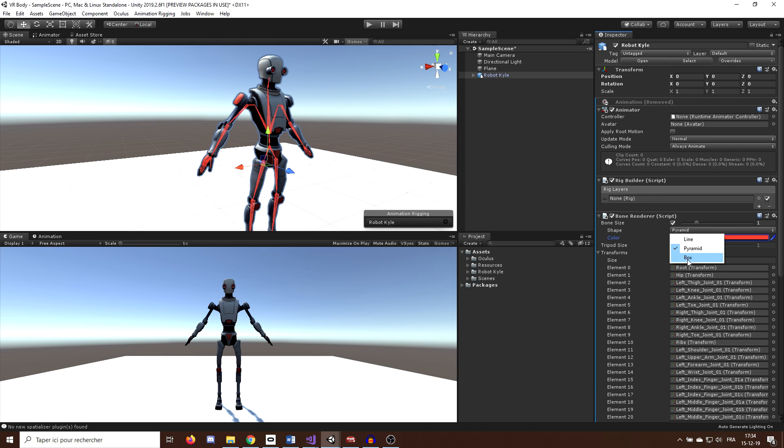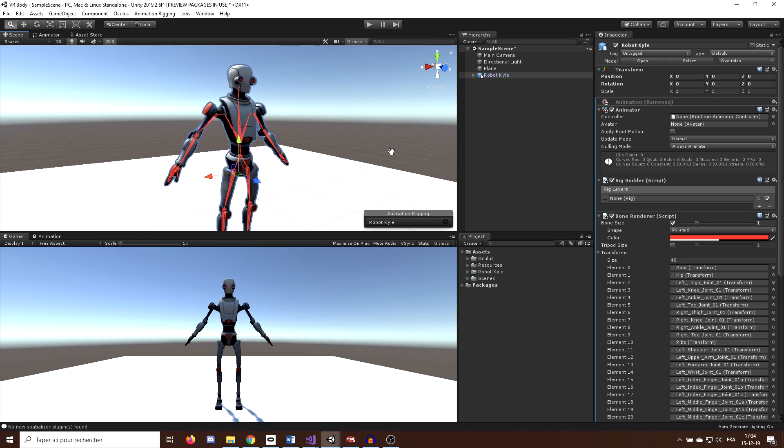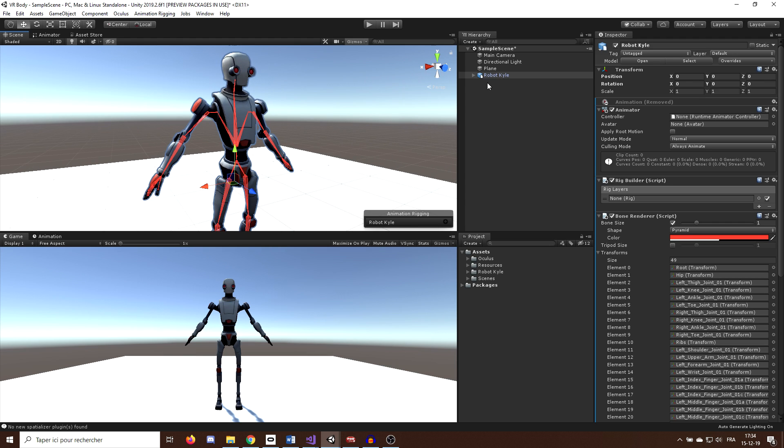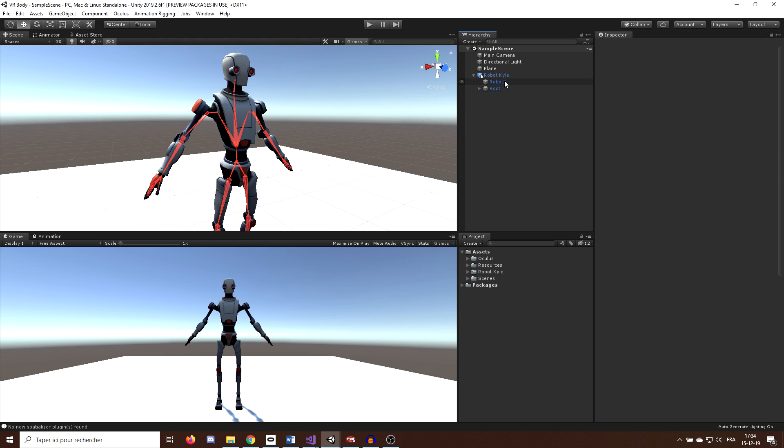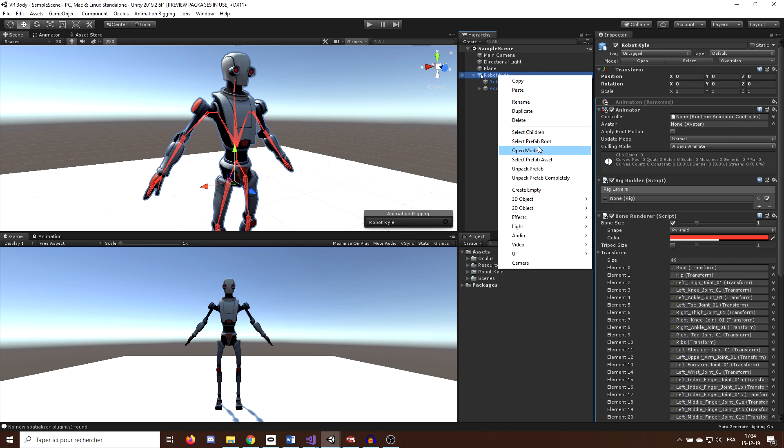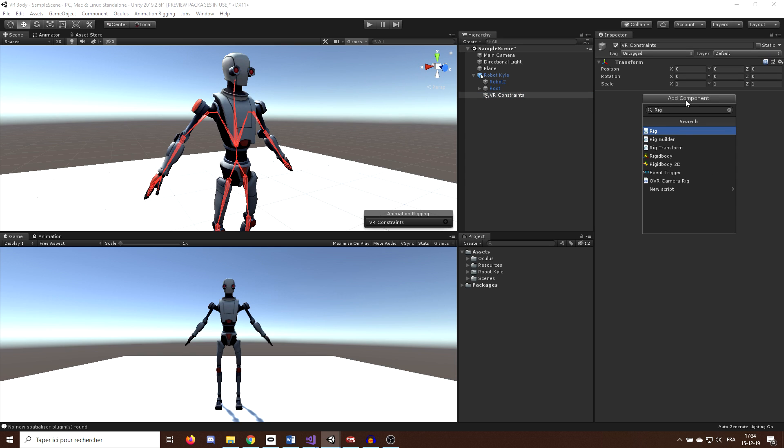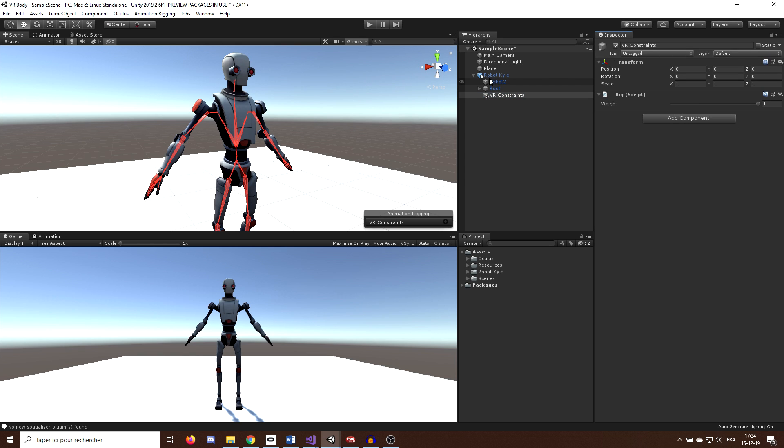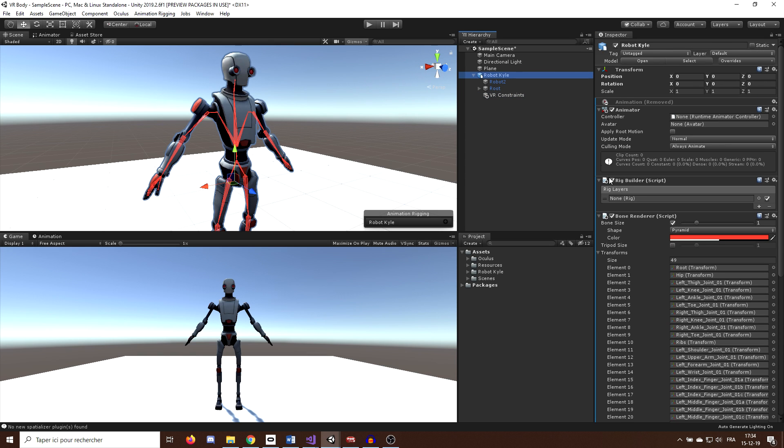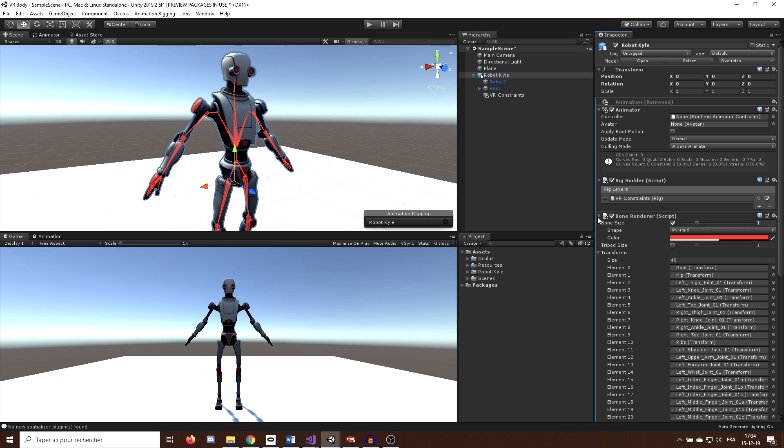Okay, now that we have our rig displayed, let's do the inverse kinematics. And to do this, we need to create some constraints on the rig. First, under the parent, I will create an empty game object called VRConstraints. On this game object, I will add a rig component and drag this game object in the rig list of the RigBuilder component on our robot. And this will link the constraint with the bones of our rig.